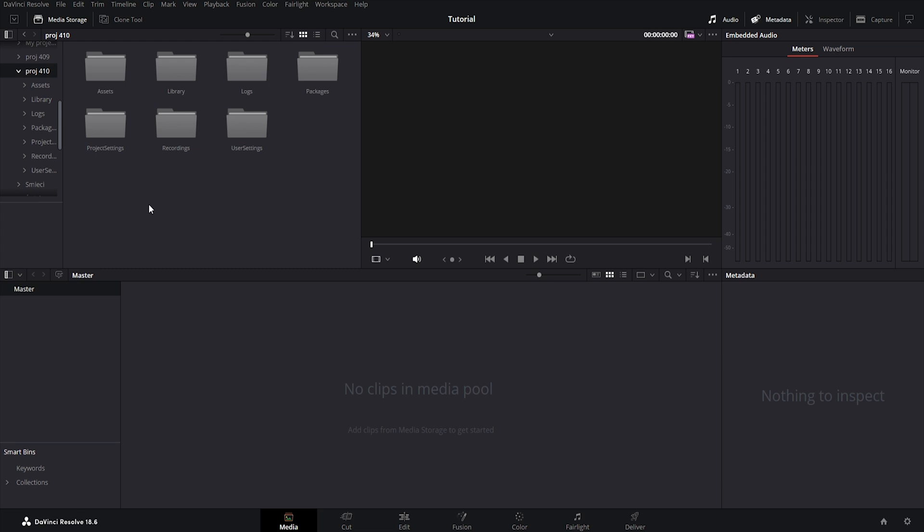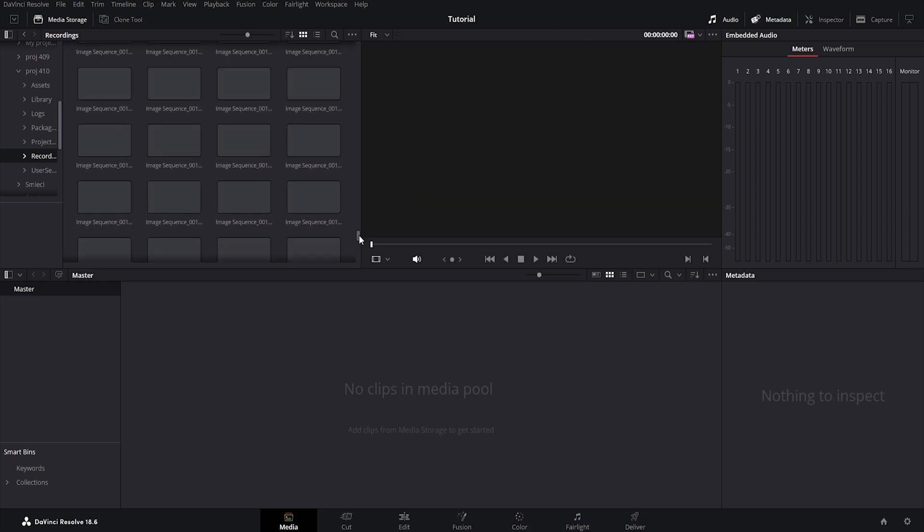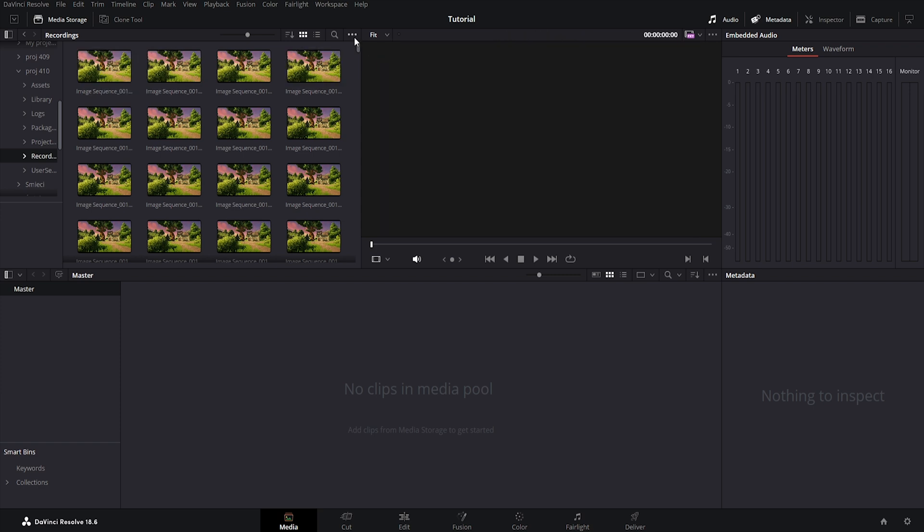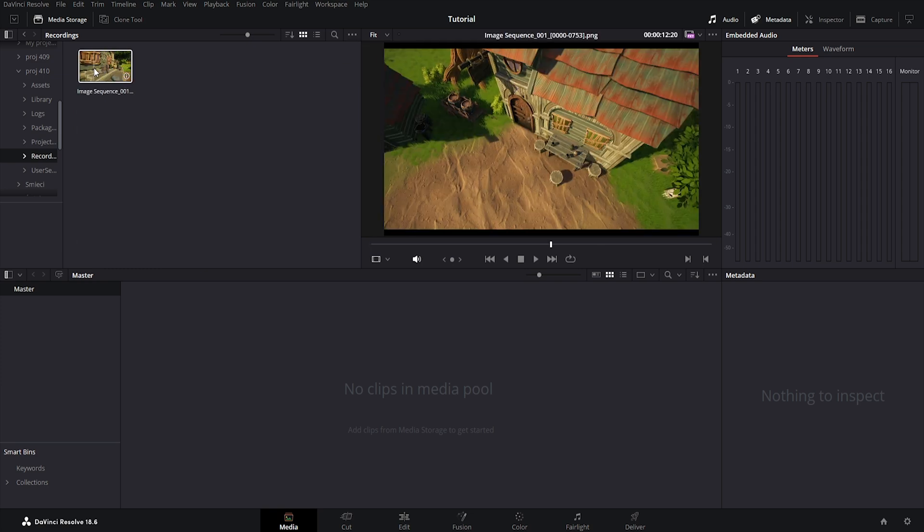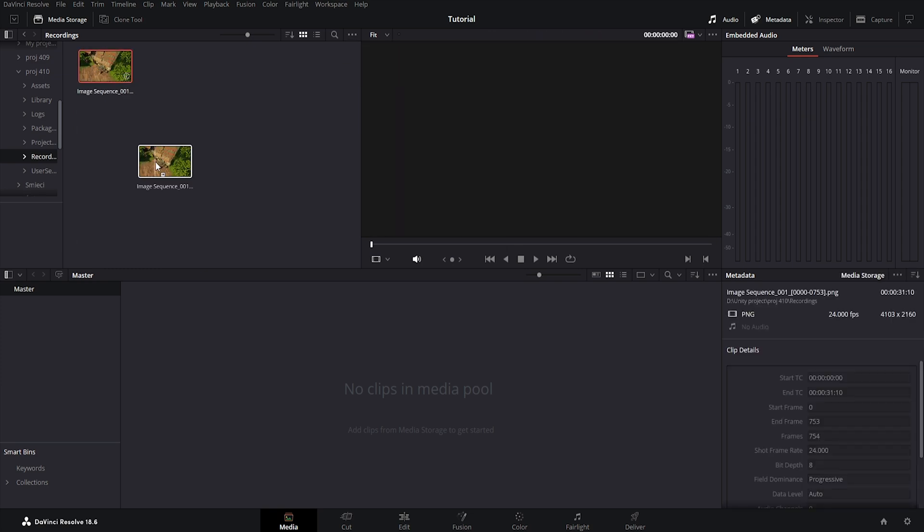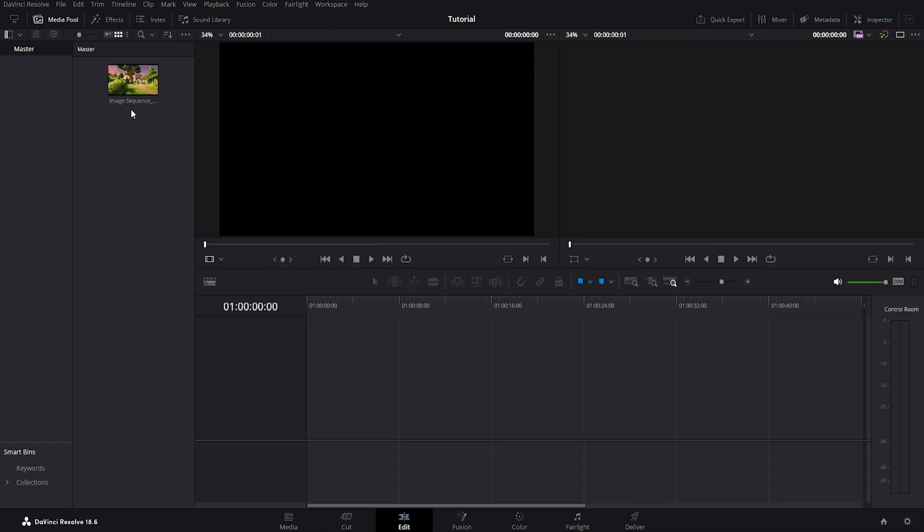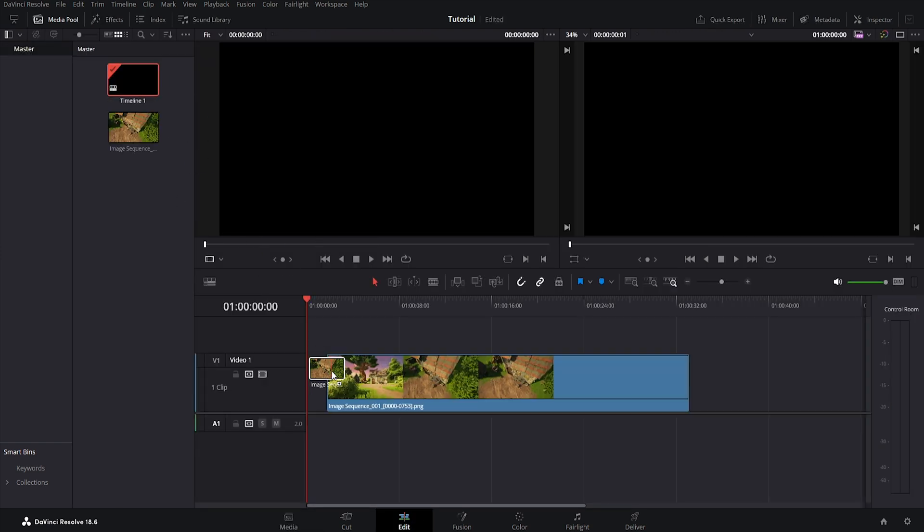First create a new project and then go to your Unity project and find folder recordings. The folder contains all saved images, many images. To create a sequence from them just select these three dots and change frame display mode to sequence and this automatically creates an image sequence. Now you can drag and drop this image sequence here and go to edit. Drag and drop this image in the timeline.